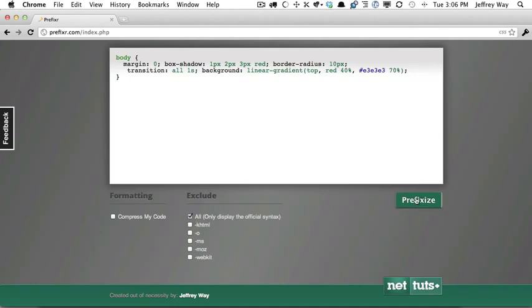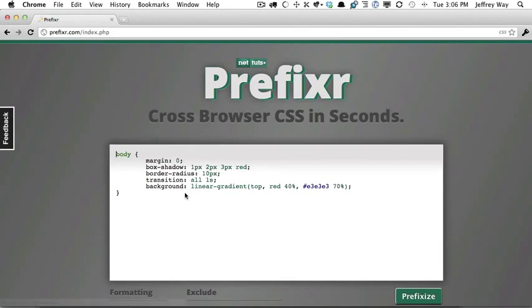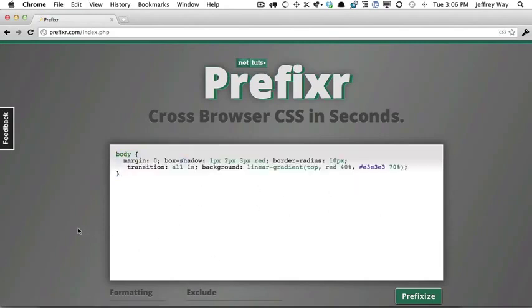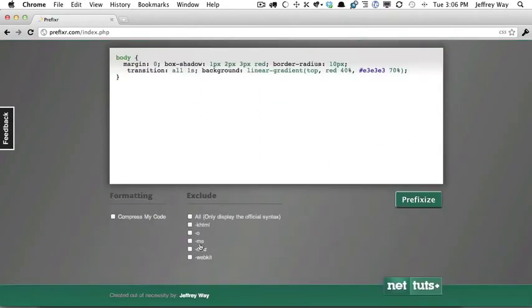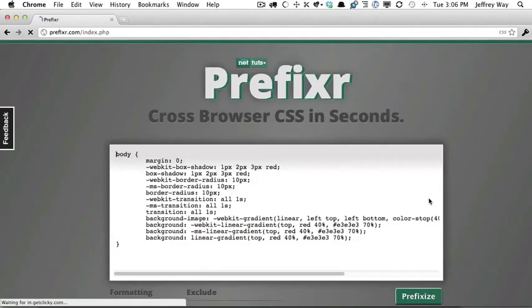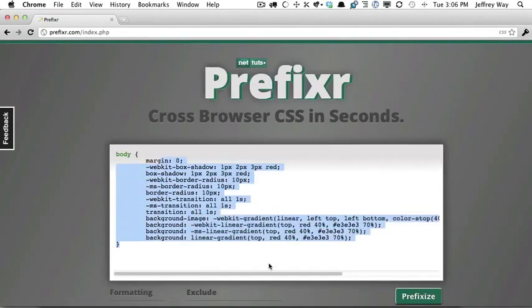So I could hit All, and that's going to update it to include only the official versions. Or one more would be maybe get rid of Opera, KHTML, and Mozilla, and it will strip all of those out for us.